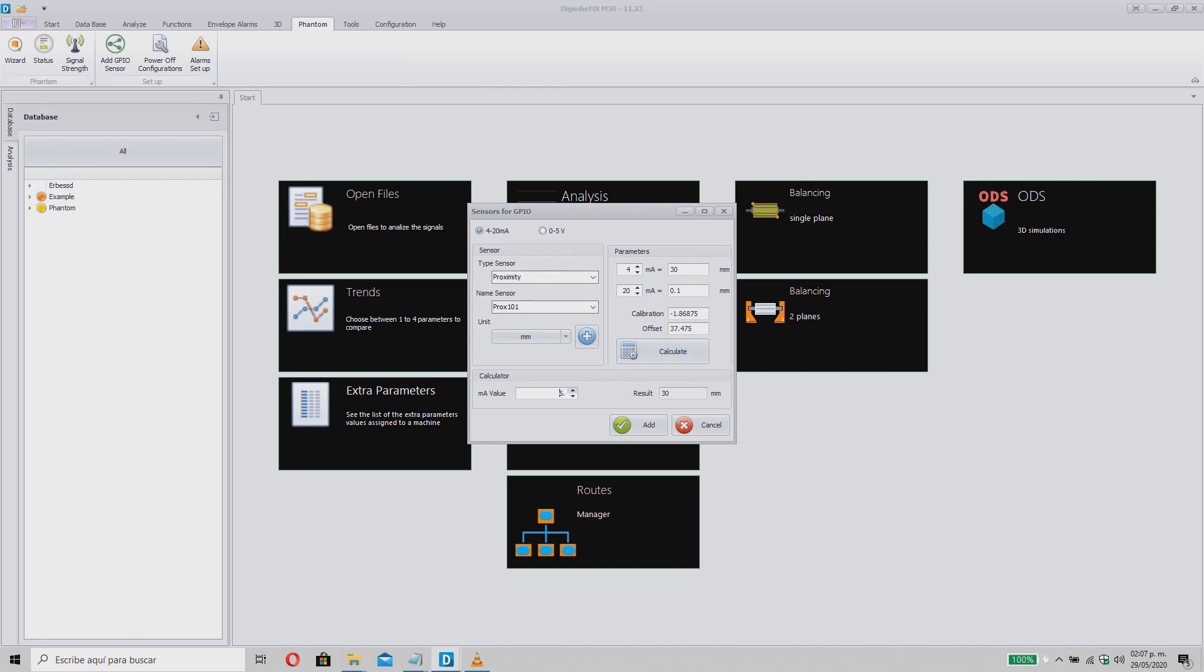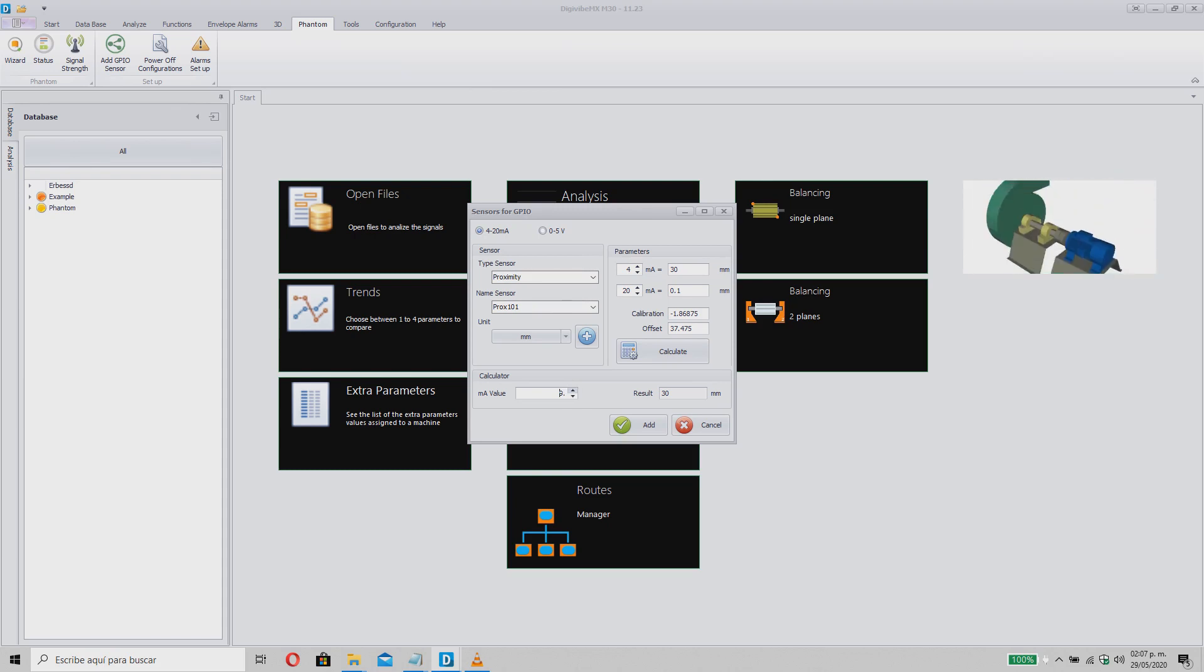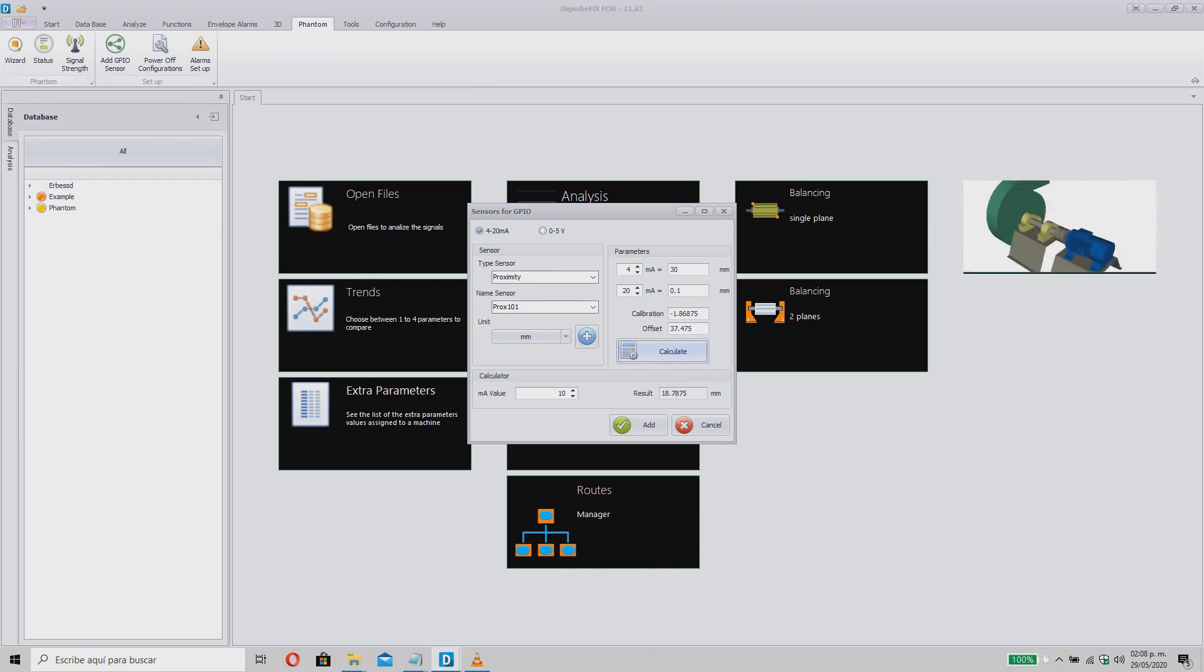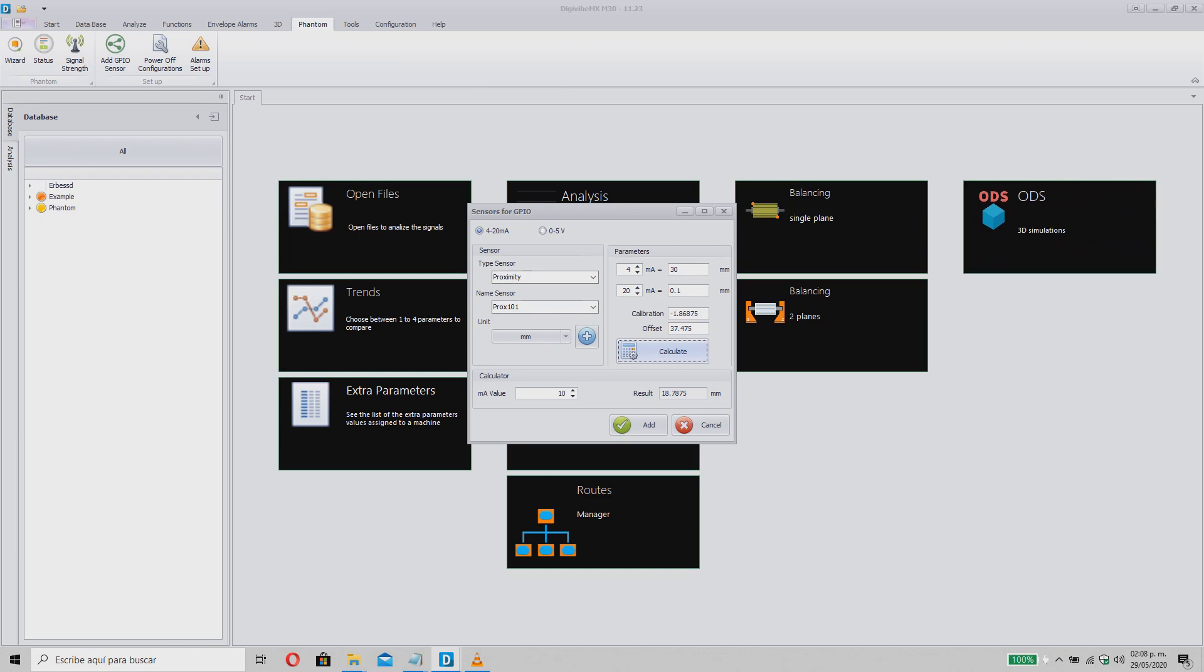In the lower calculator, you can do a conversion test, just assigning a signal value and calculating the results with the Calculate button. Click on the Add button to complete the creation.